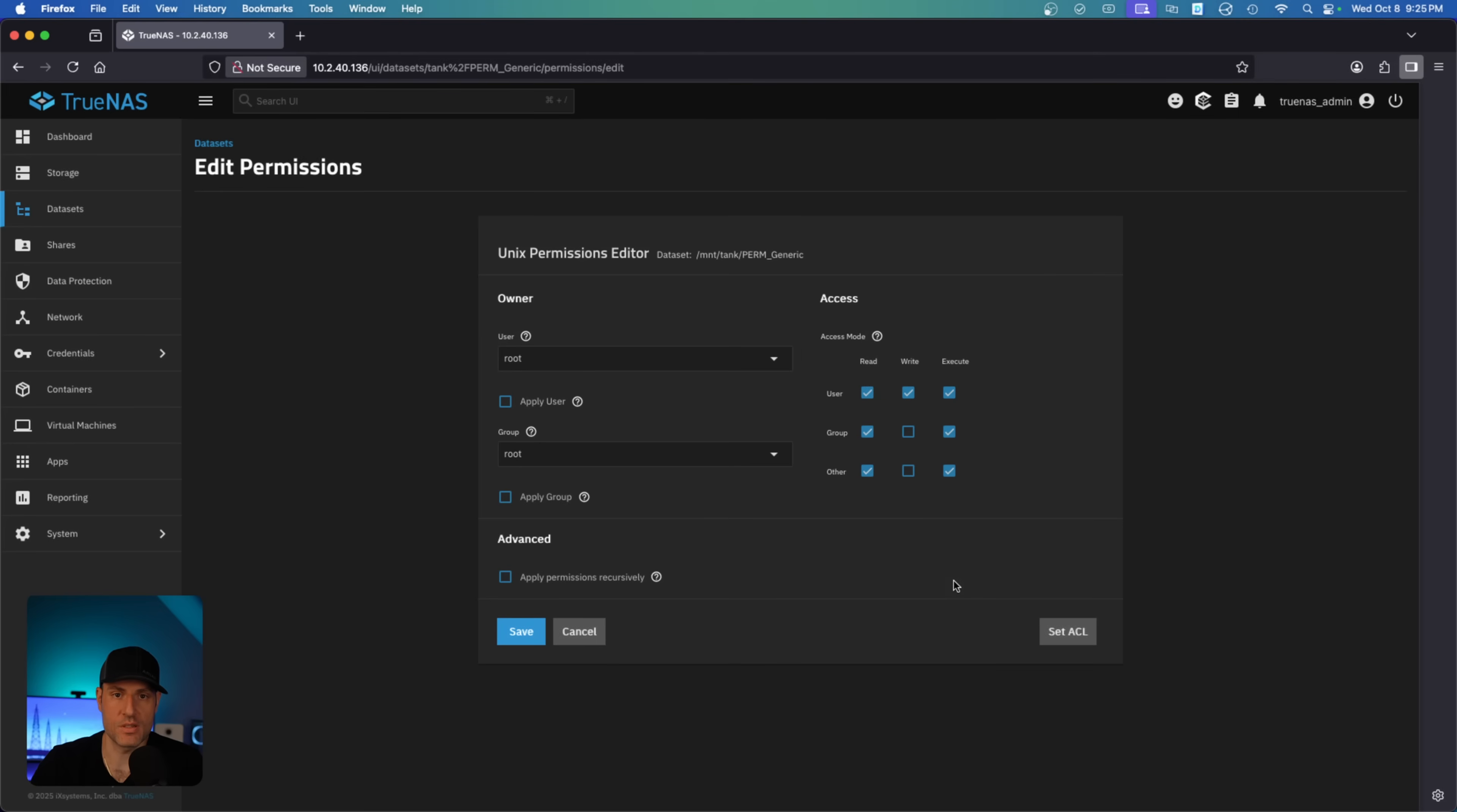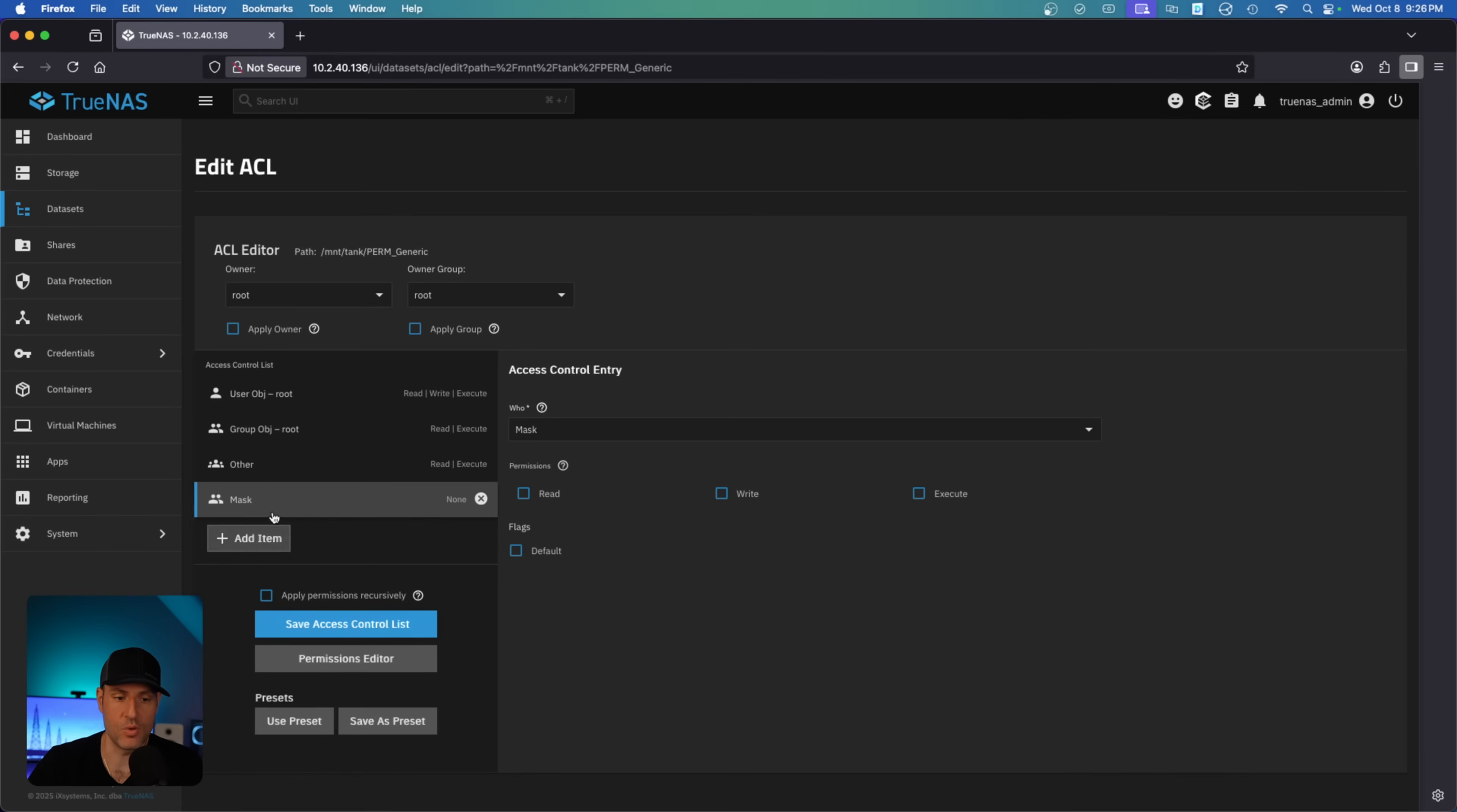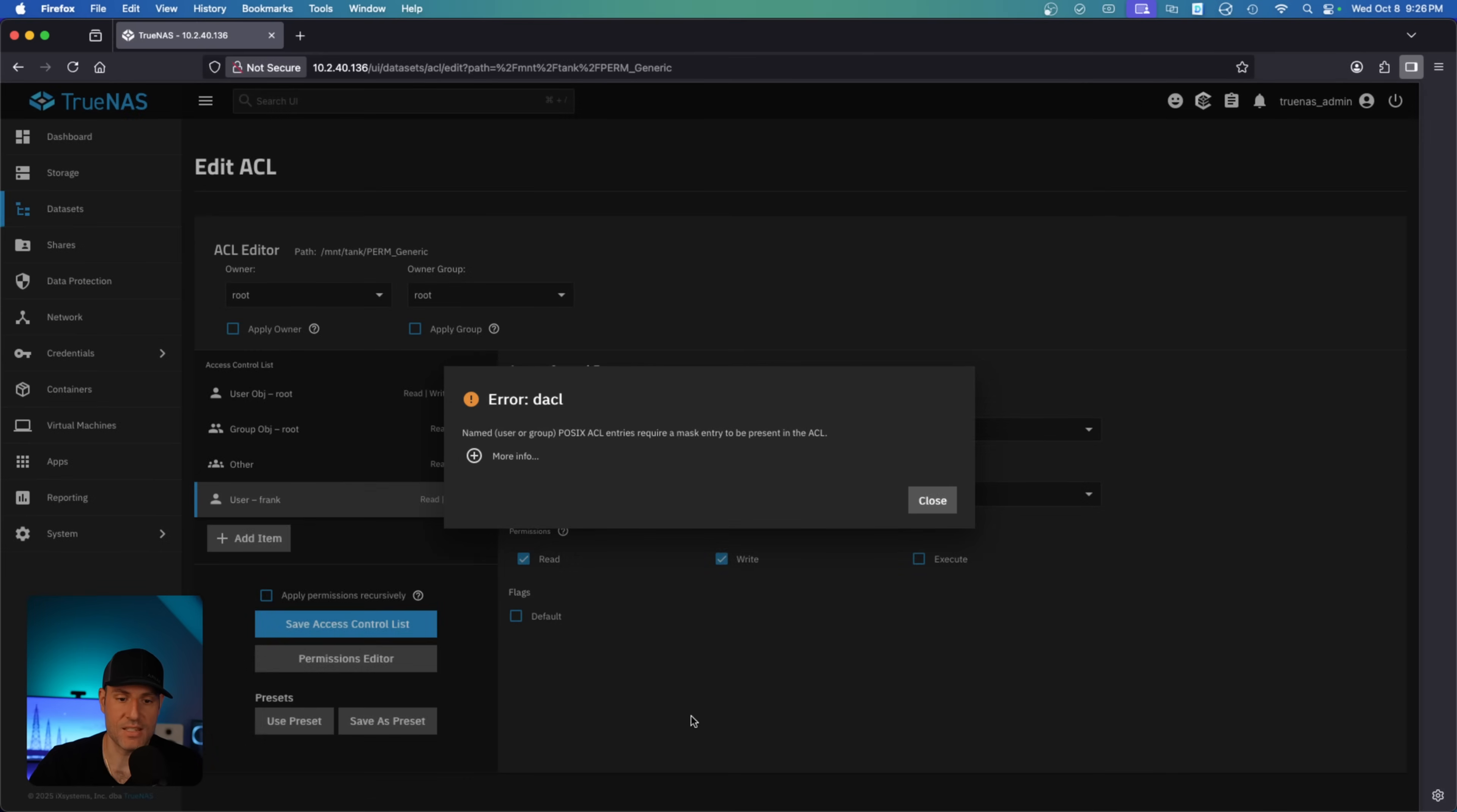But let's say you needed to add more permissions, we'll say for an individual user or a group to these Unix permissions. So what you do is you'd select set ACL at the bottom here. But what this actually does is we now are using POSIX. So think of POSIX as ACLs for Unix. That's kind of the easiest thing to think of it as, but it doesn't work the exact same way as SMB ACLs work. So when you come in here, we're going to do the same thing we did before. We're going to add an item, go to user, select myself, set read and write permissions, save the access control list, and it's not going to work. And the reason it's not going to work is because we did not set a mask entry.